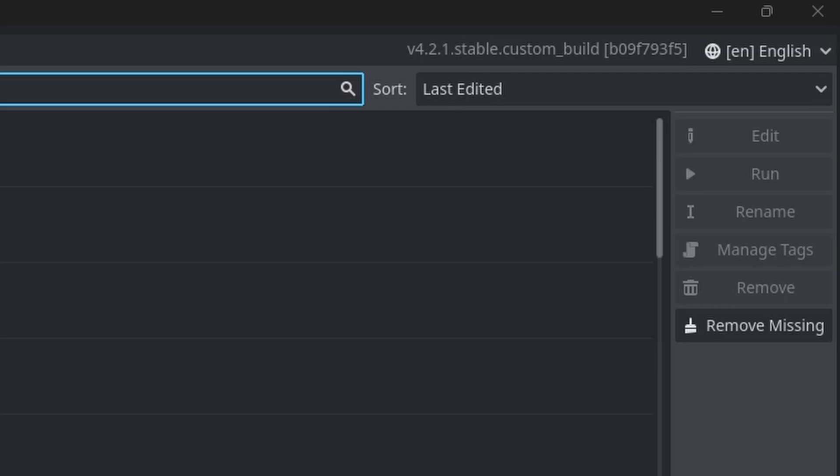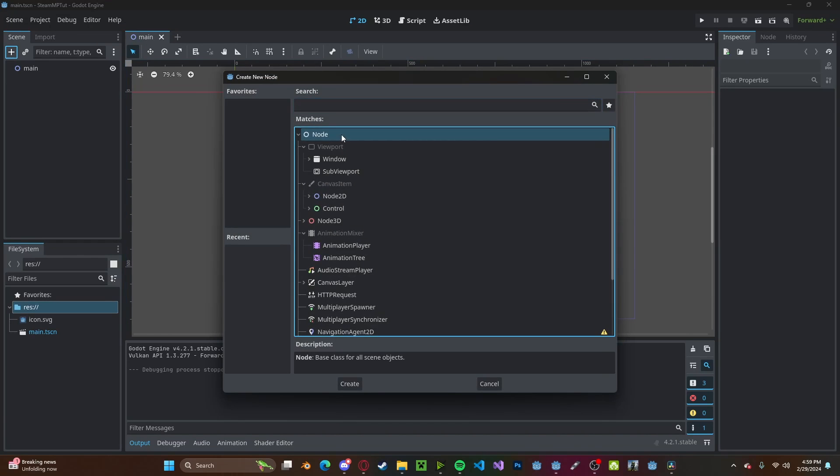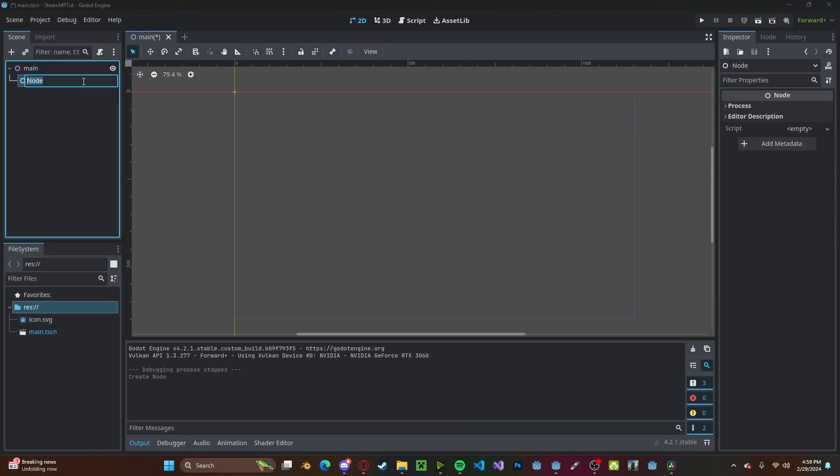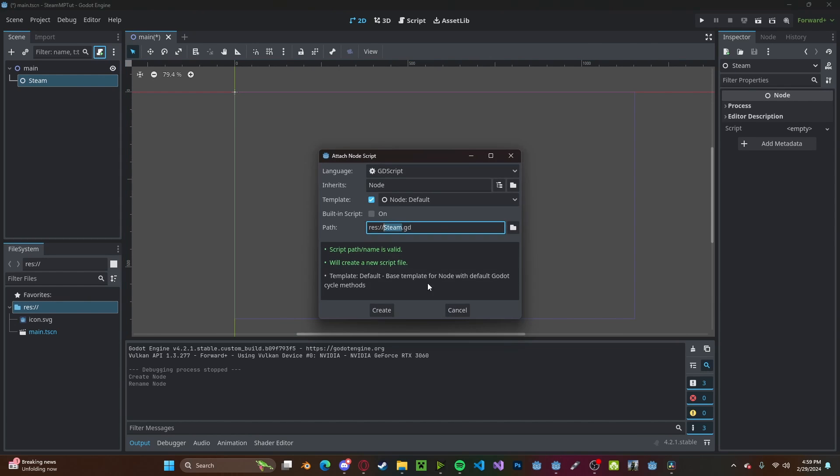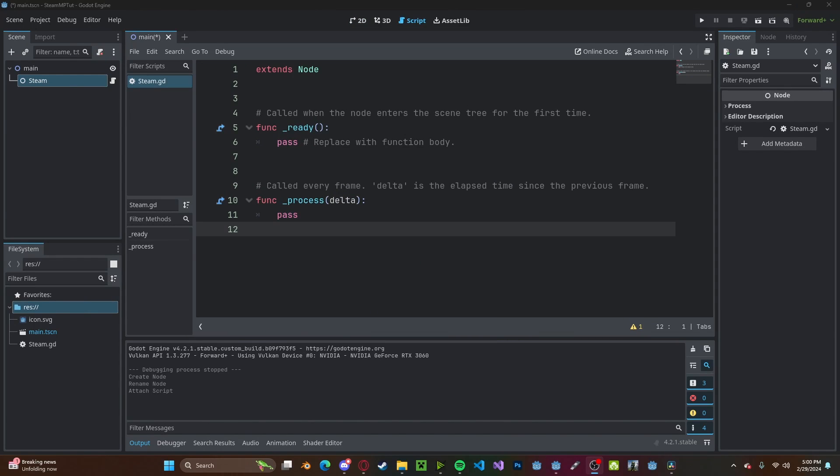And once you open up the editor, in the top right corner it should say custom build. Now either open up your project or create a new project. In your main scene, create a new node. Let's just call it Steam. Create a new script on that.